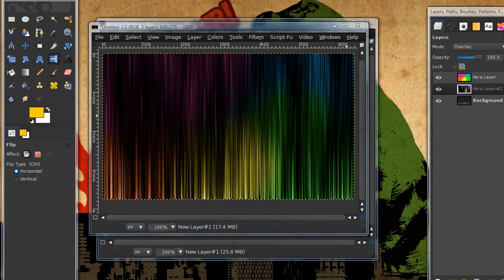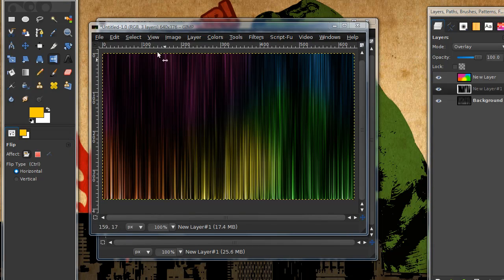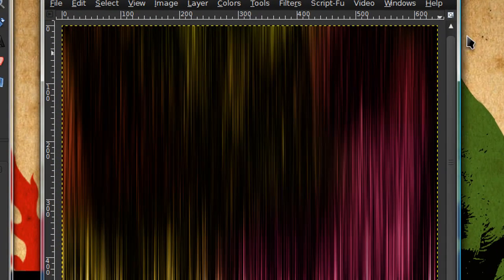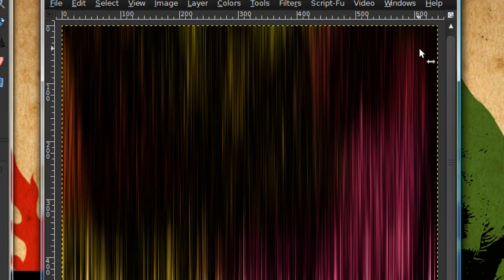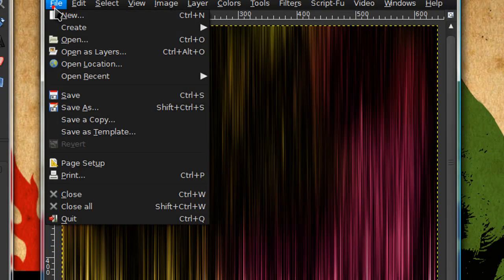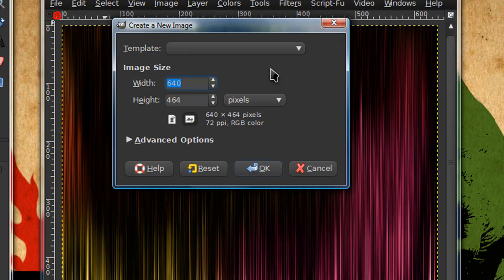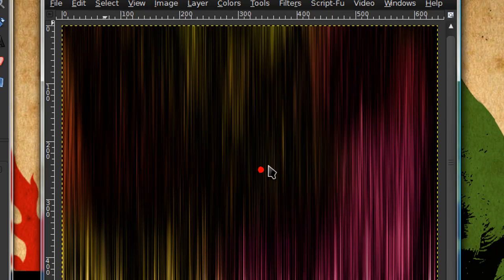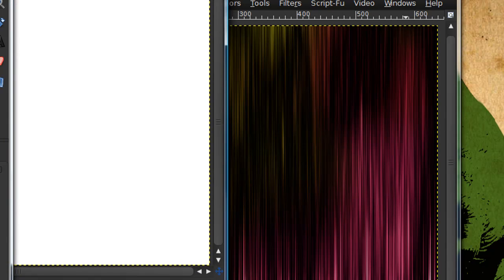In this tutorial I'll be showing you how to create this colorful wavy line effect. Go ahead and open up a new image and I'd recommend making the image size slightly larger than your planned image size.